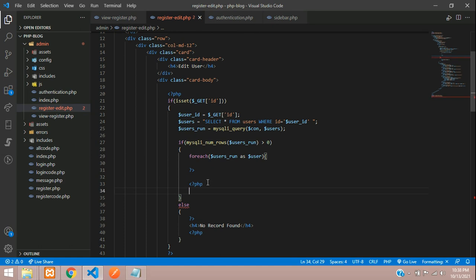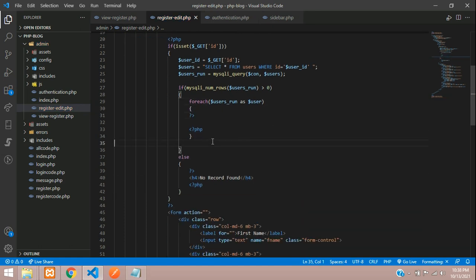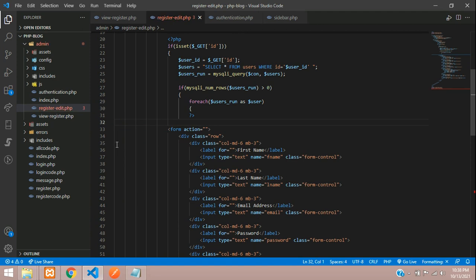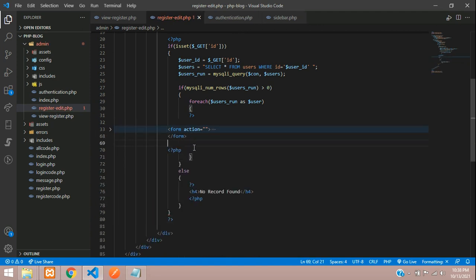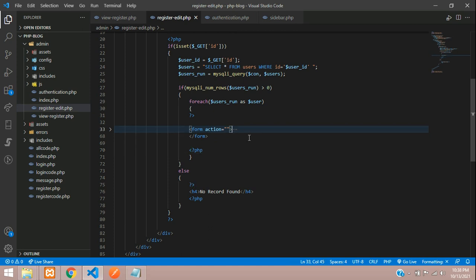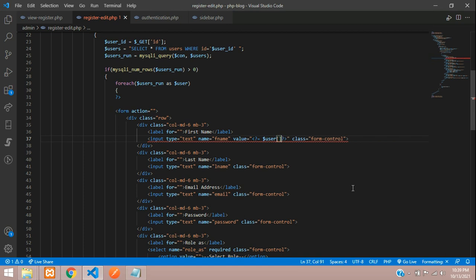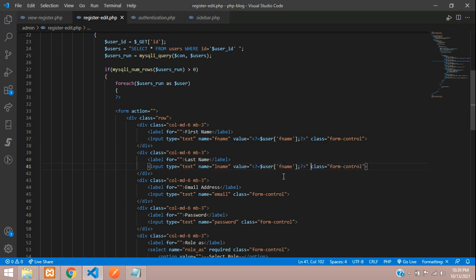Let's reorganize the PHP code — cut and paste the foreach block around the form. Inside the input fields, use the $user variable in array format to populate the values. For example, $user['f_name'] for first name and $user['l_name'] for last name.